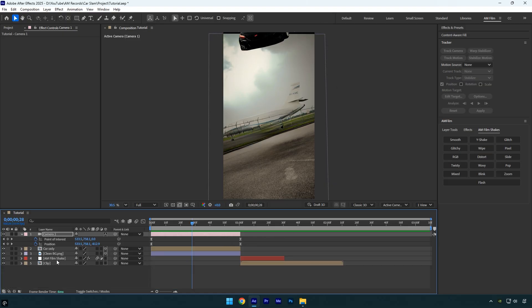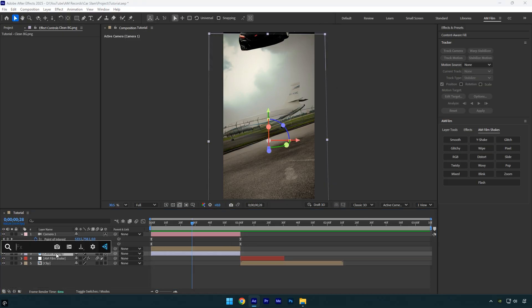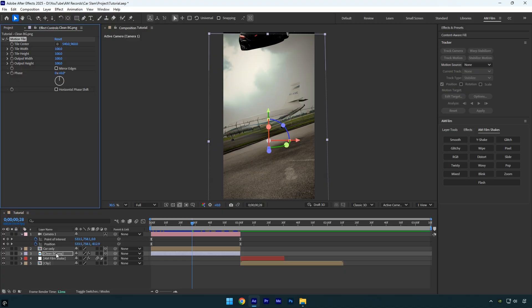To fix this, select the clean background layer and apply the motion tile effect. Enable mirror edges and set the output height to 150. The vertical black edges are fixed. If you notice black edges horizontally as well, set the output width to 152.